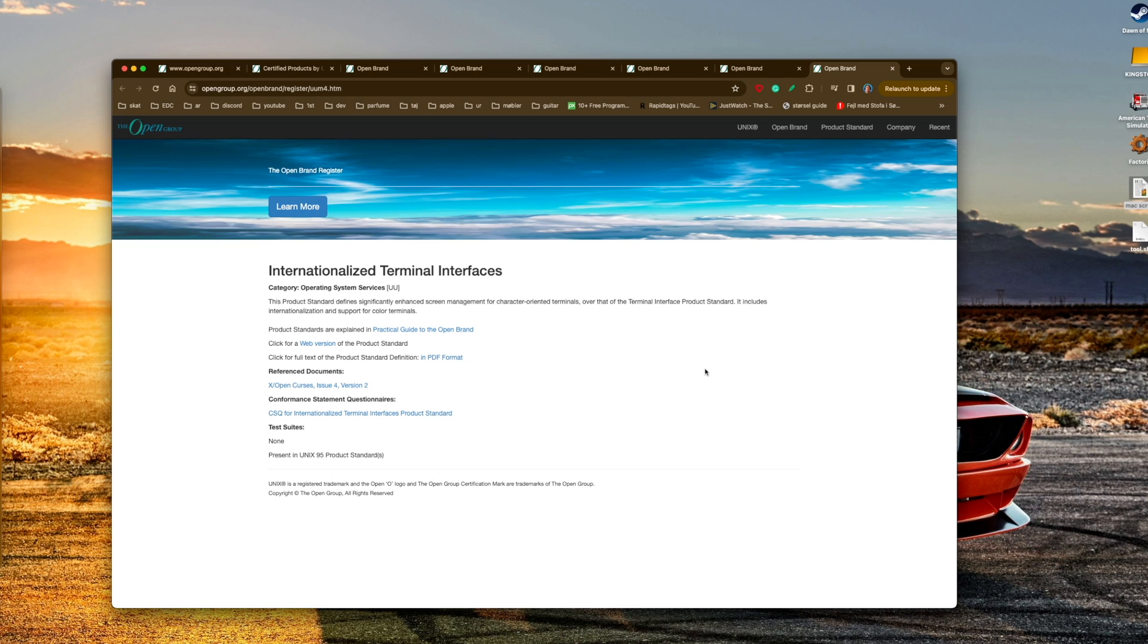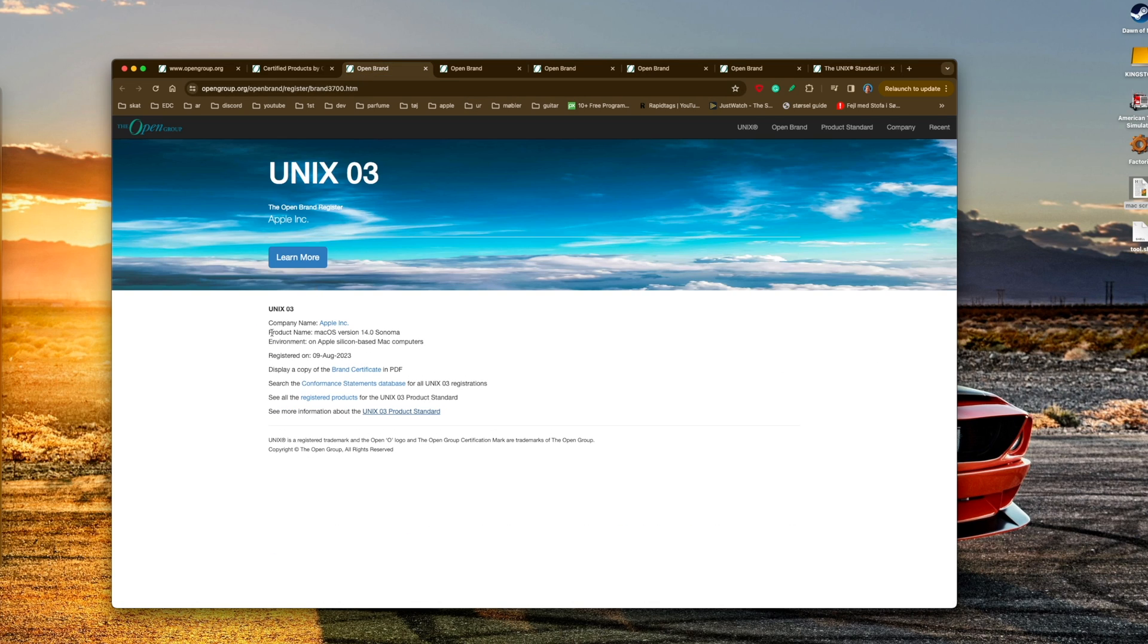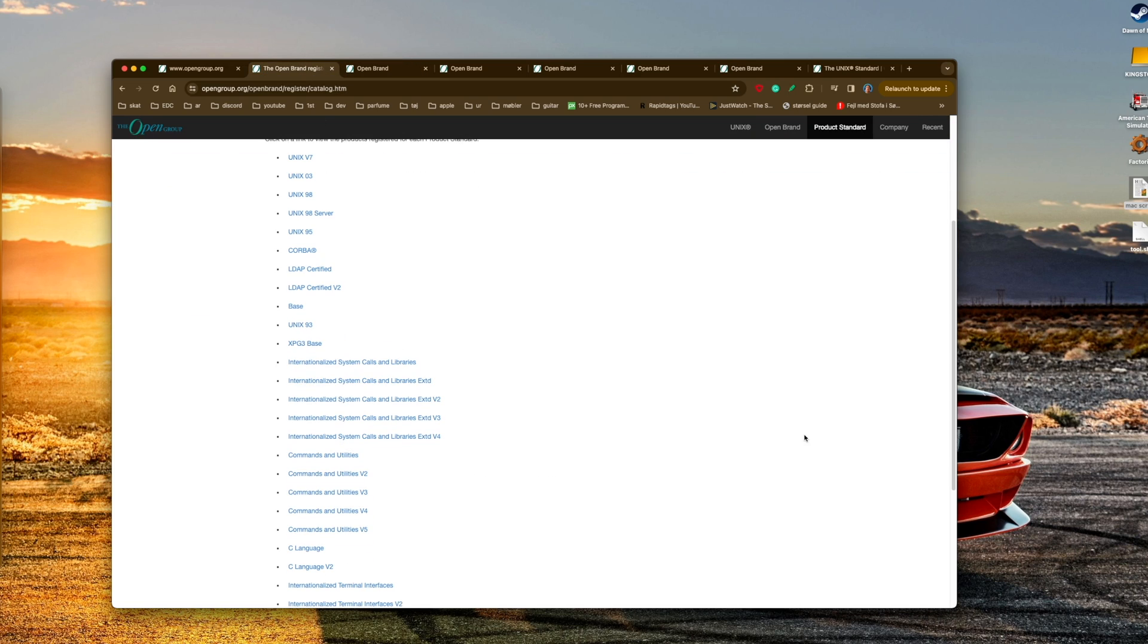That doesn't mean that you are UNIX, it just means that your system supports protocols within the UNIX standard. If you are UNIX, you don't need to be certified. You don't need to get tested to see if you're conforming with a UNIX standard like macOS does, because you already are UNIX.